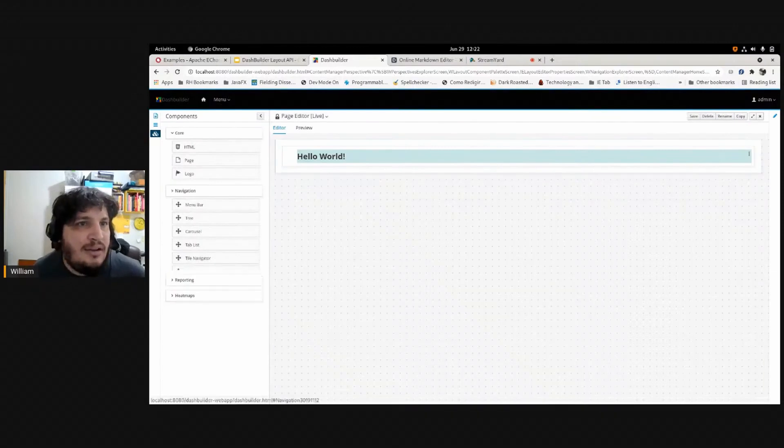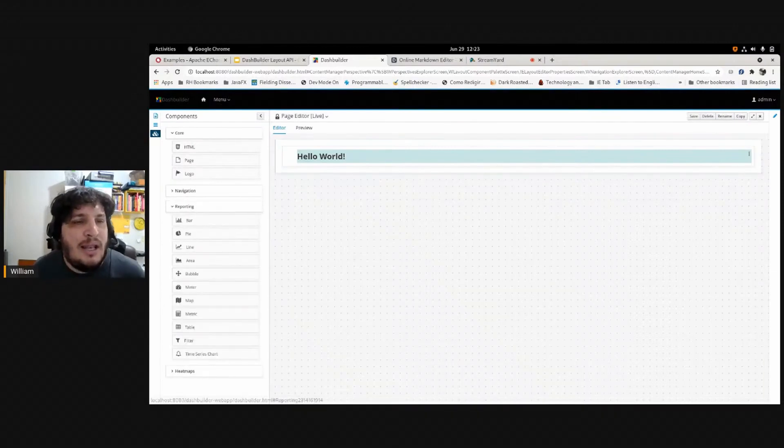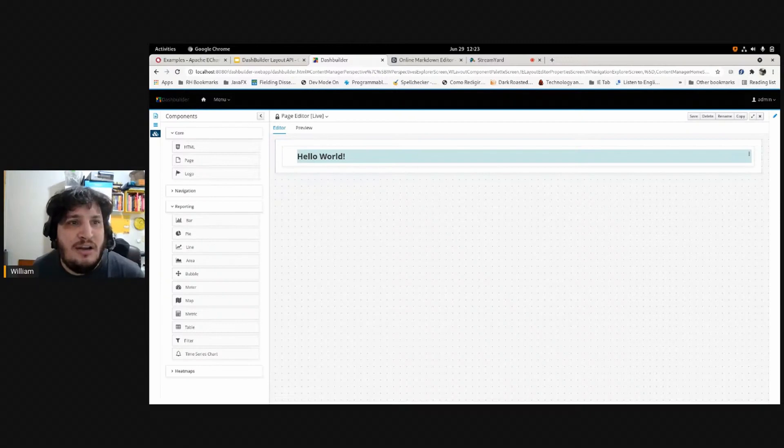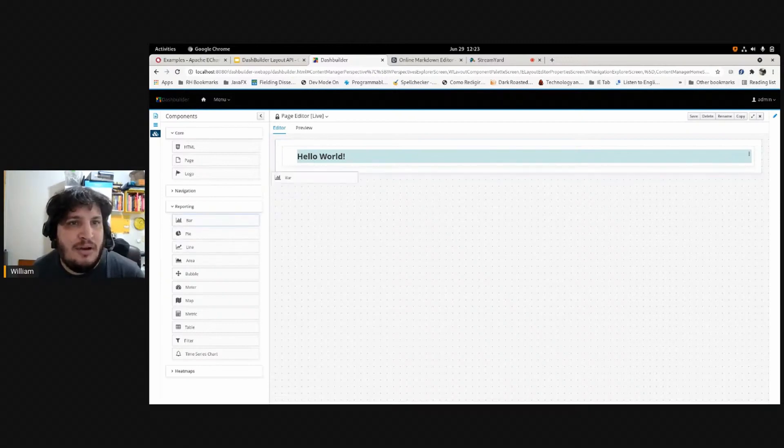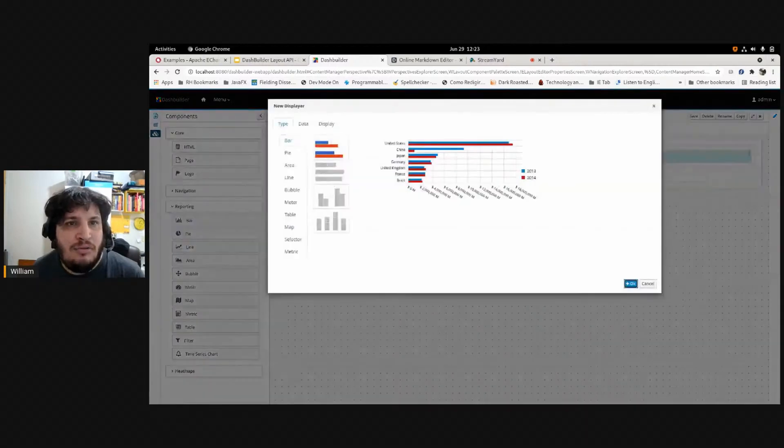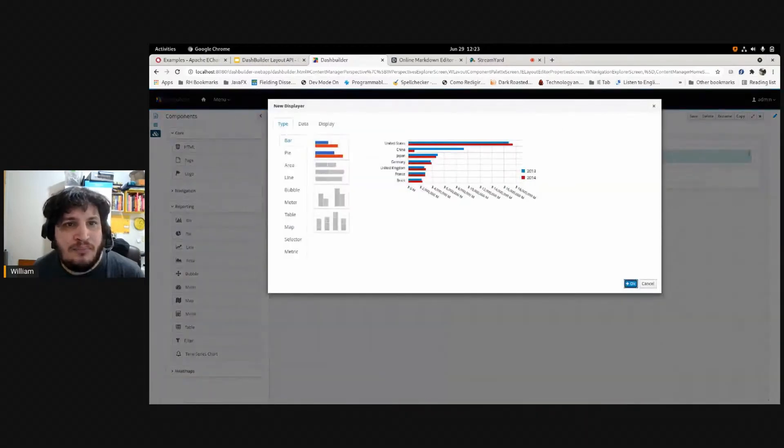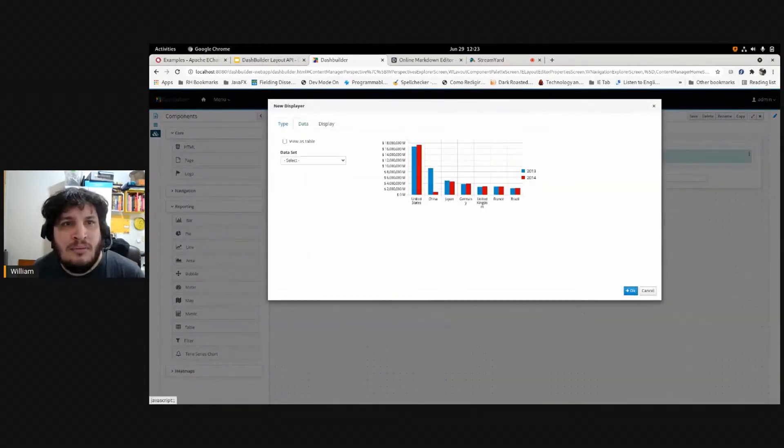And as I said, we have dynamic components that need data to run. So let me drag here a bar chart. I'm grabbing from the left a bar chart. I'll add it to another row.